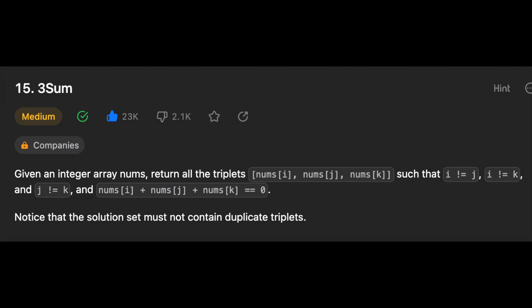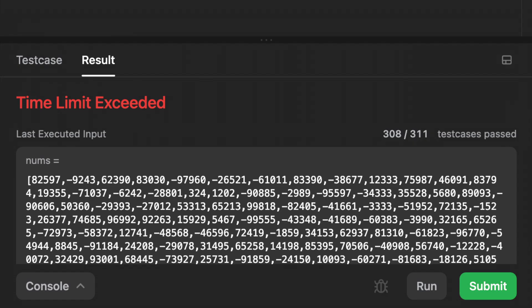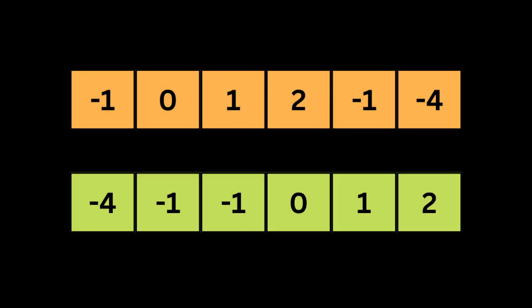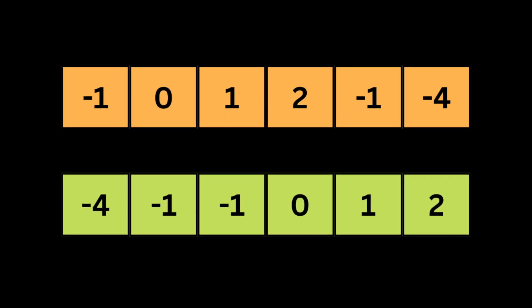Notice that the solution set must not contain duplicate triplets. The brute force way to solve this problem is to try all possible combinations of array indices. The solution has to make sure the result doesn't have any repeated triplets. It sorts each set of three numbers to check if it's already in the result. This solution passed 308 out of 311 unit tests but failed due to a timeout error, which makes sense since it is not efficient.